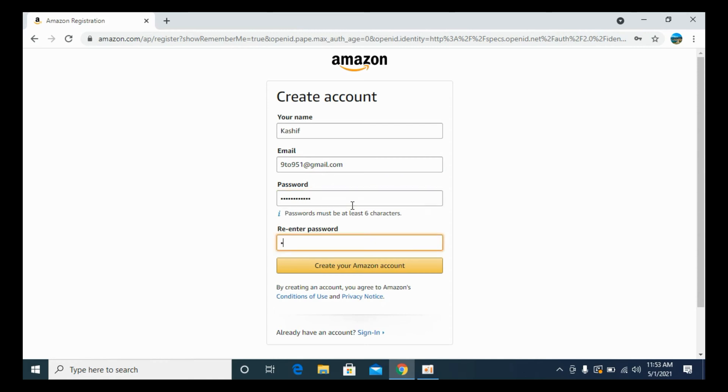Re-enter your password and now click on create your Amazon account.